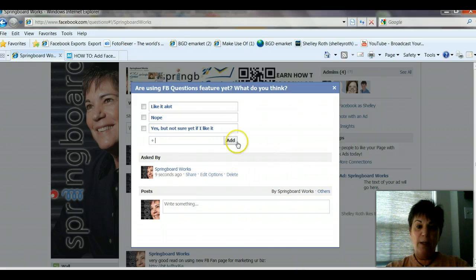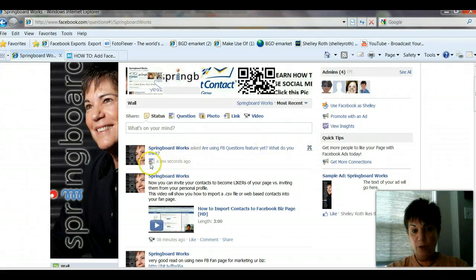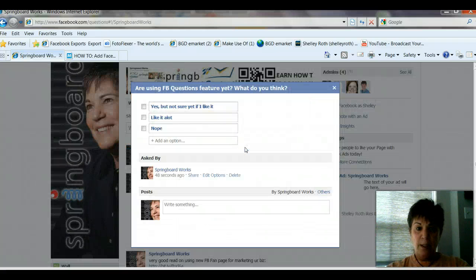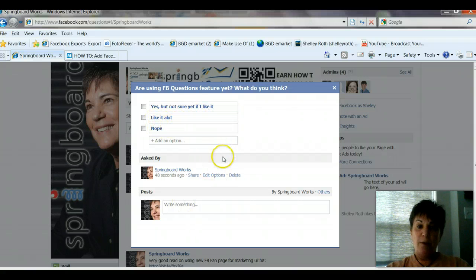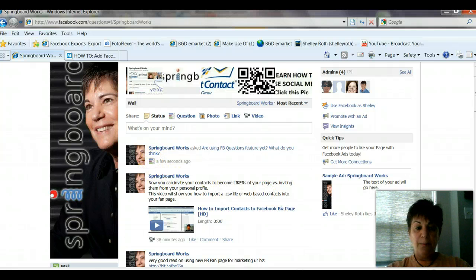We can go ahead and add that as an option. Anybody that comes to the page can now select any of those answers based on that post. Go ahead and close that, and you see there's the question posted. If anybody clicks in, you'll know it's a question by that little icon right there. When I click on that, there are three options: Yes but not sure if I like it, Like it a lot, and Nope. You can really create whatever you want.